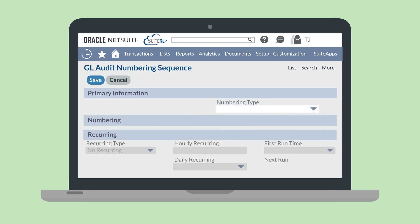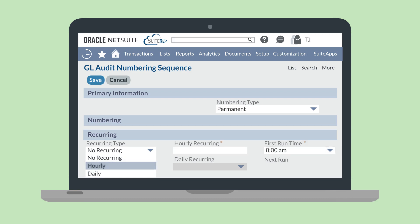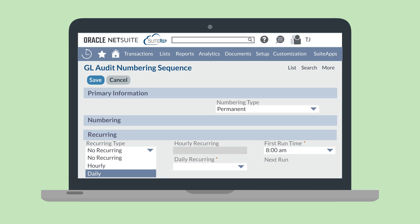The final section on this page is the recurring field group. In this section, you can schedule your numbering sequence to run on a recurring basis if you chose permanent in the numbering type dropdown. If you do not want your permanent sequence to run on a recurring schedule, you can choose the no recurring option in the recurring type dropdown field. The two recurring types are hourly and daily. Once you choose the type you want, you'll have more scheduling options available under the hourly recurring and daily recurring fields. You'll also be able to select a time under the first run time field for the initial sequence run to take place. After you have created and saved this record, the next run field will display the date and time of when this sequence will run again.